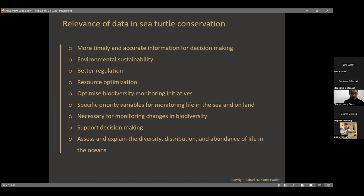Looking at the relevance of data in sea turtle conservation: one key advantage is that data provides more timely and accurate information for decision making. It also helps ensure environmental sustainability, because it's only with data that you can see where we were yesterday, where we are today, and project where we want to go in the future.